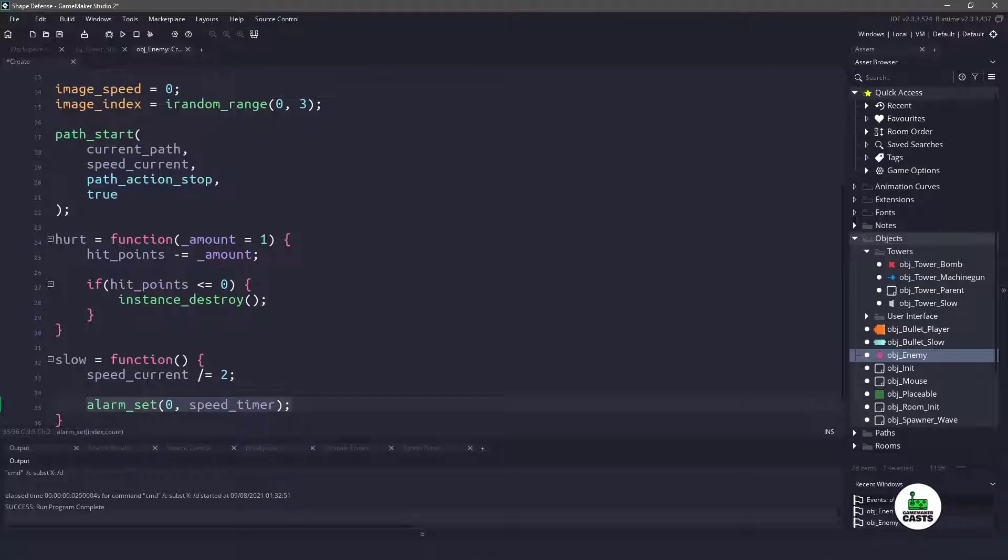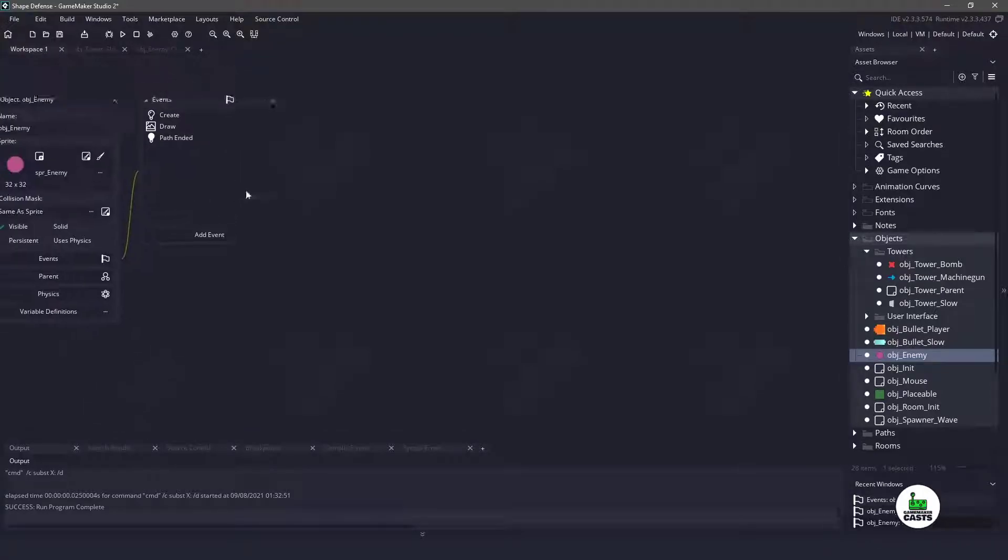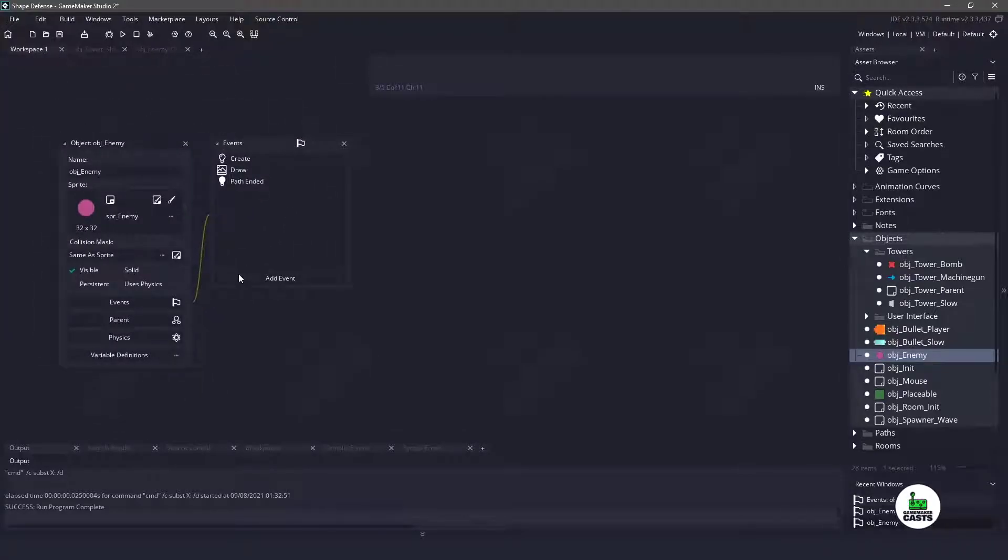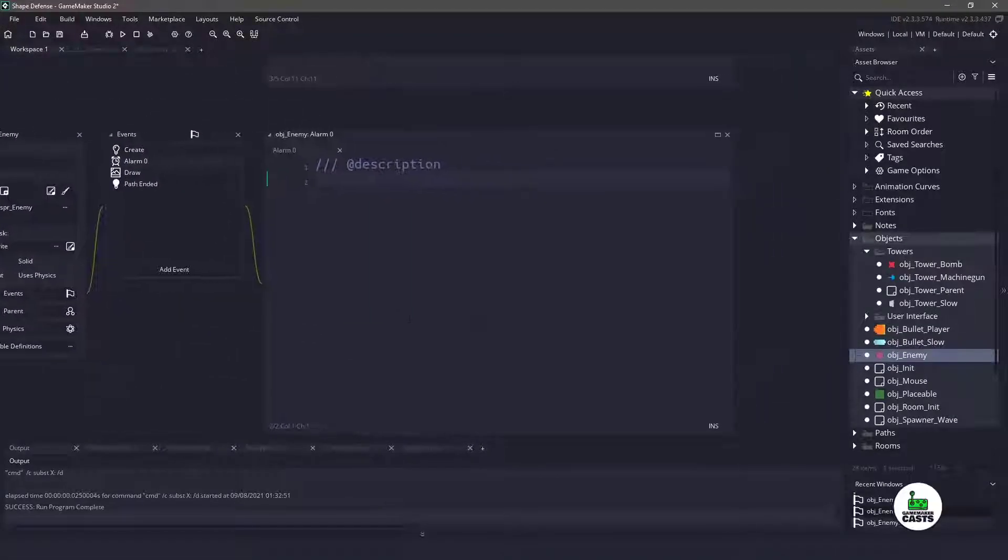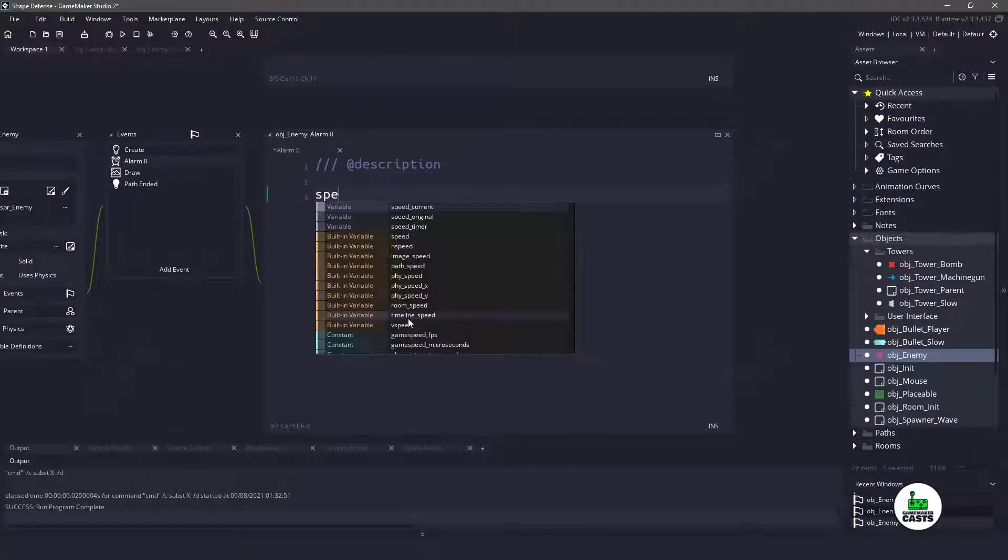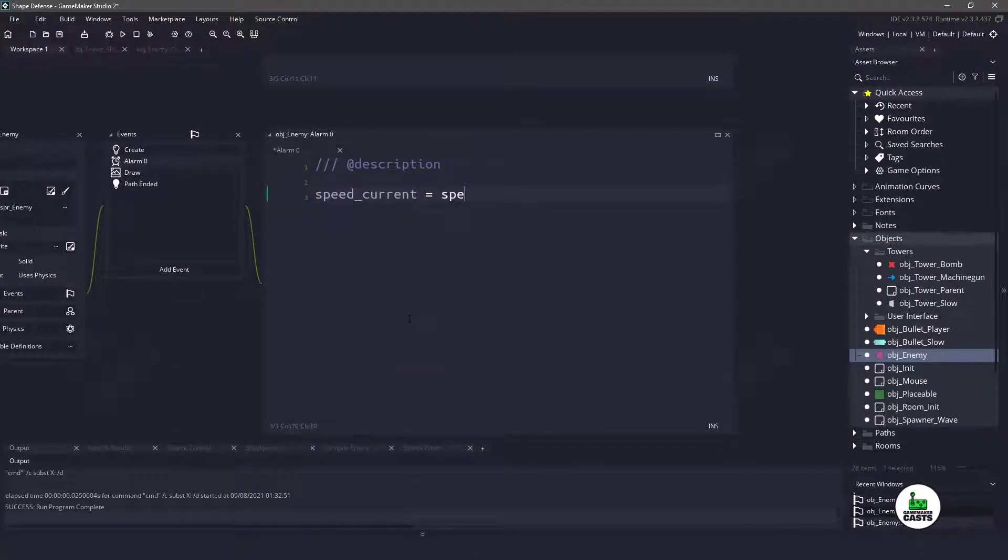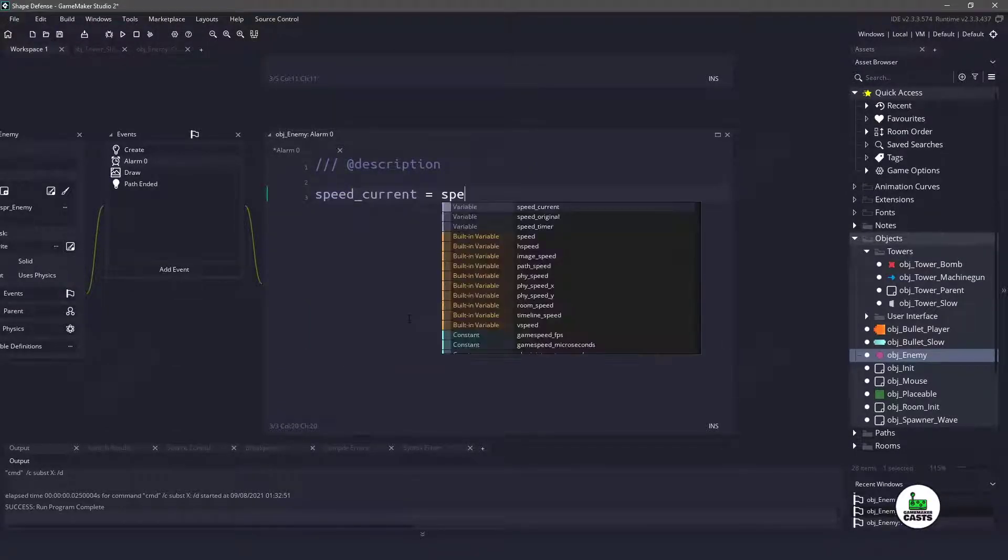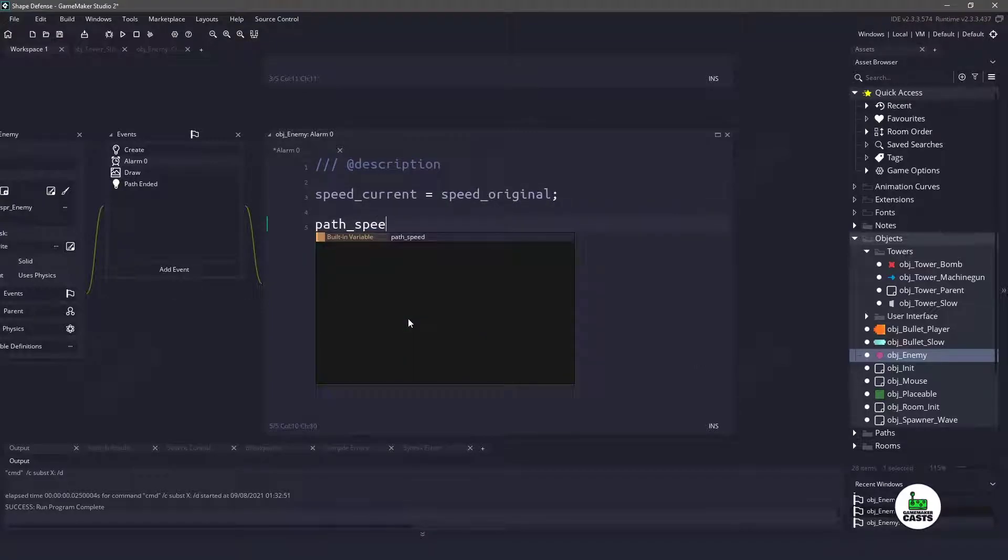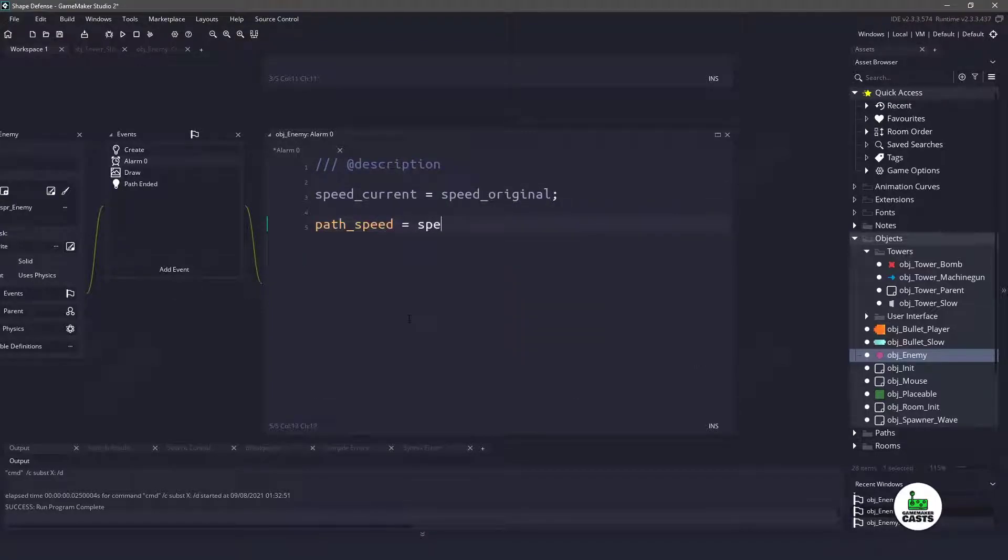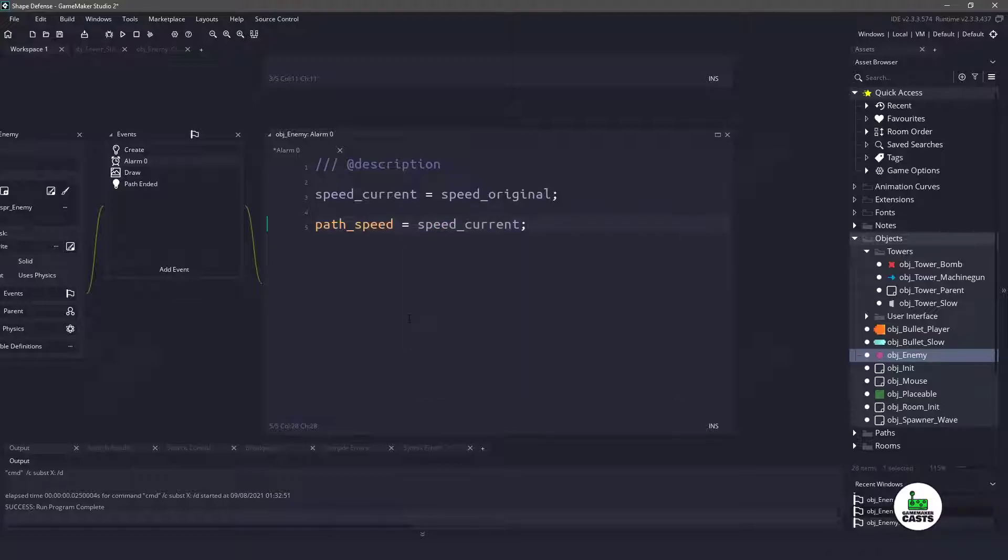So that means I have to go to my workspace within the object and add a new alarm zero event. And in here, all I want to do is set the speed_current to be whatever the speed originally was. And then we have to update the path_speed, which is a built-in variable, and we will set it to speed_current.